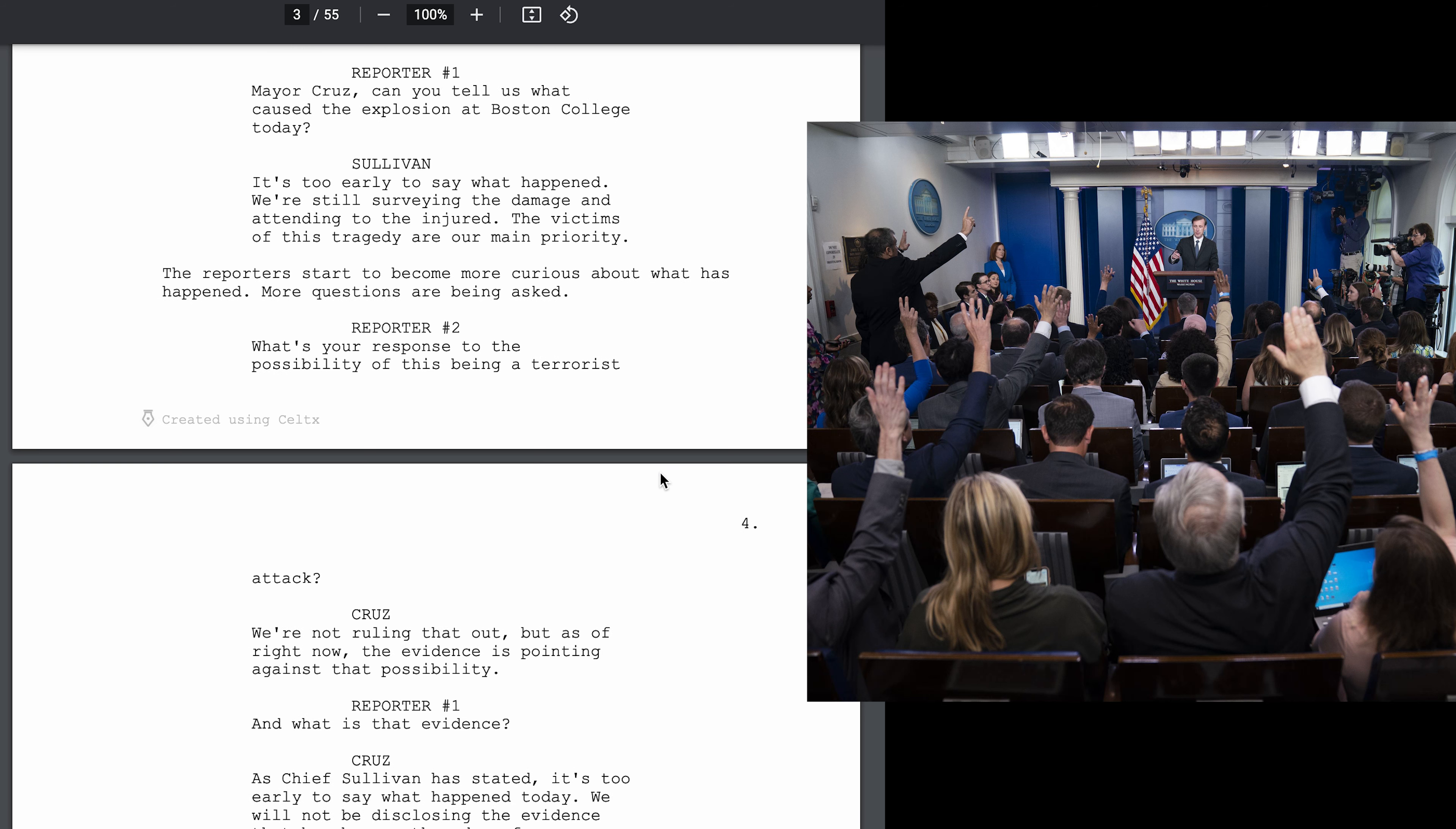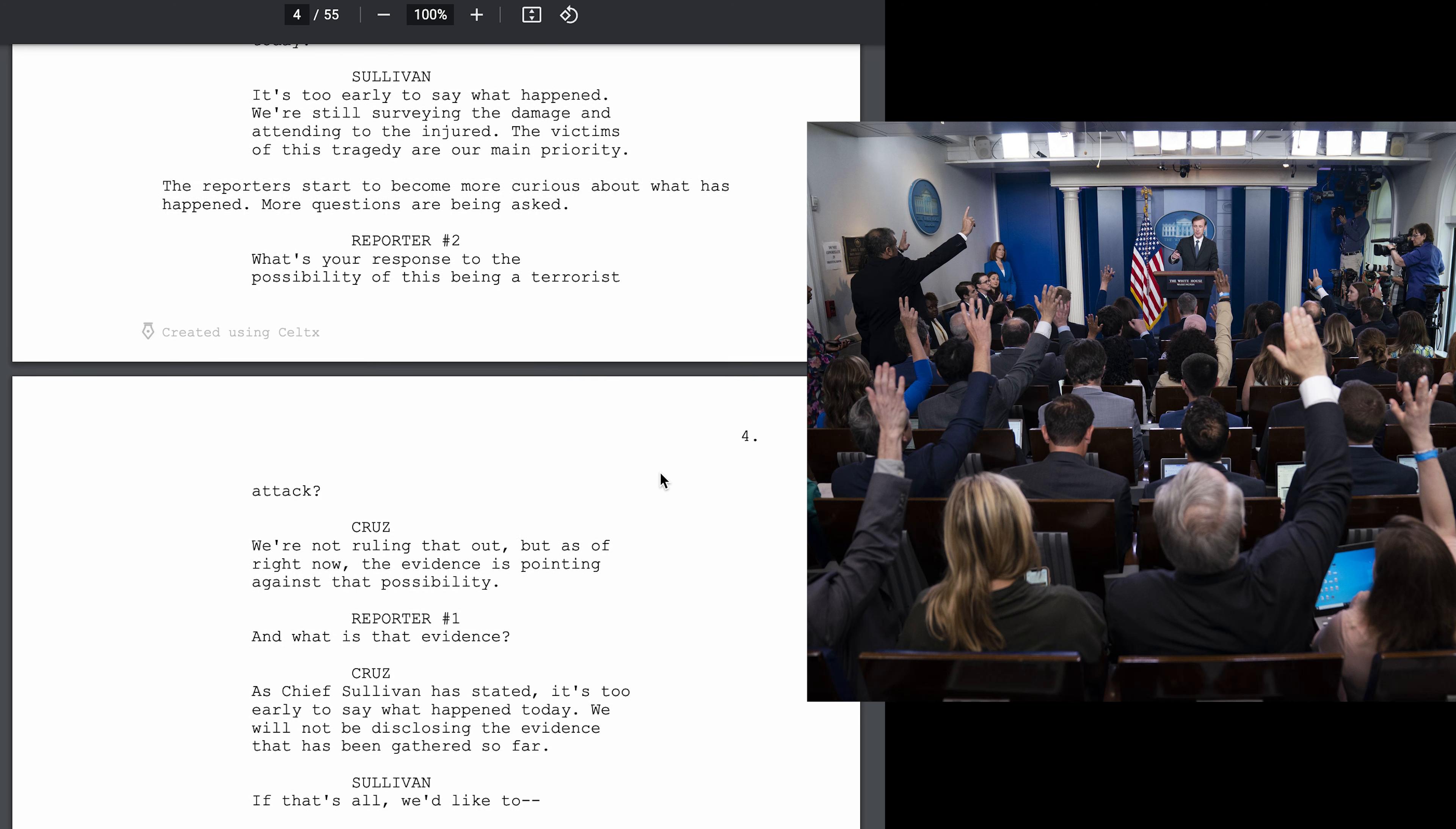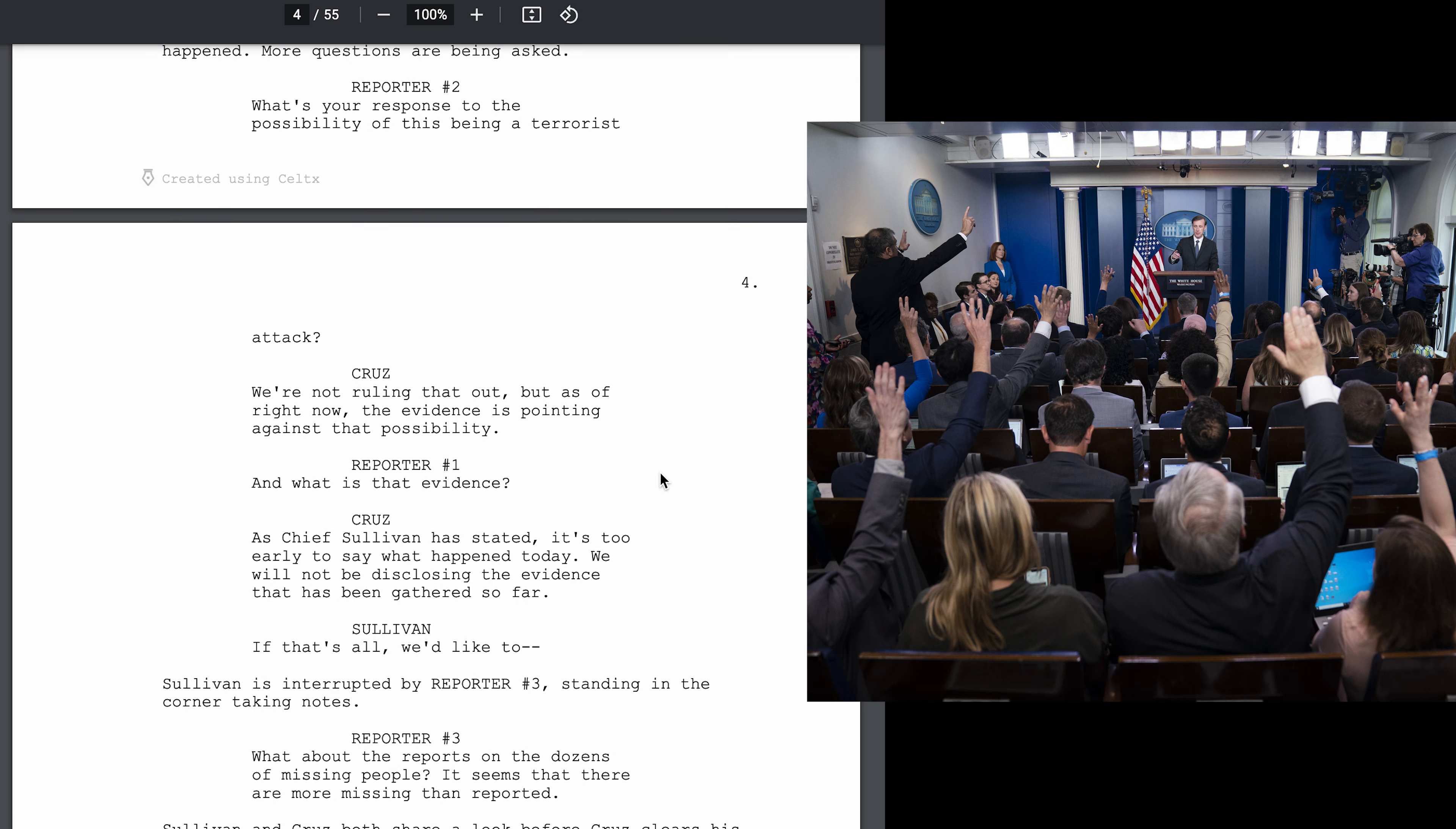Mayor Cruz, can you tell us what caused the explosion at Boston College today? It's too early to say what happened. We're still surveying the damage and attending to the injured. The victims of this tragedy are our main priority.